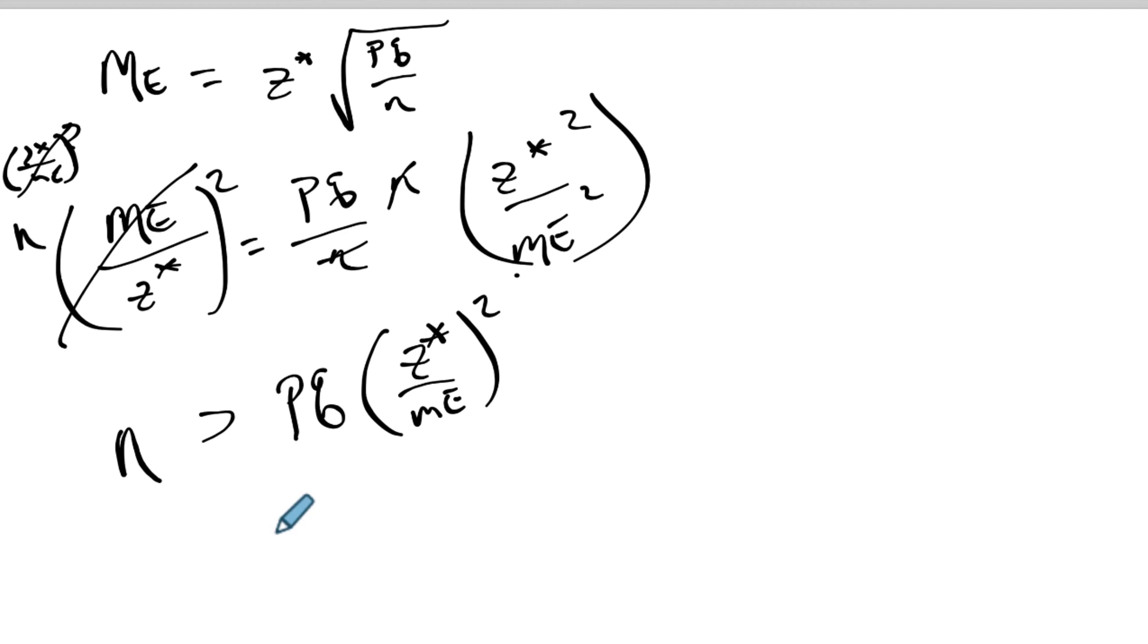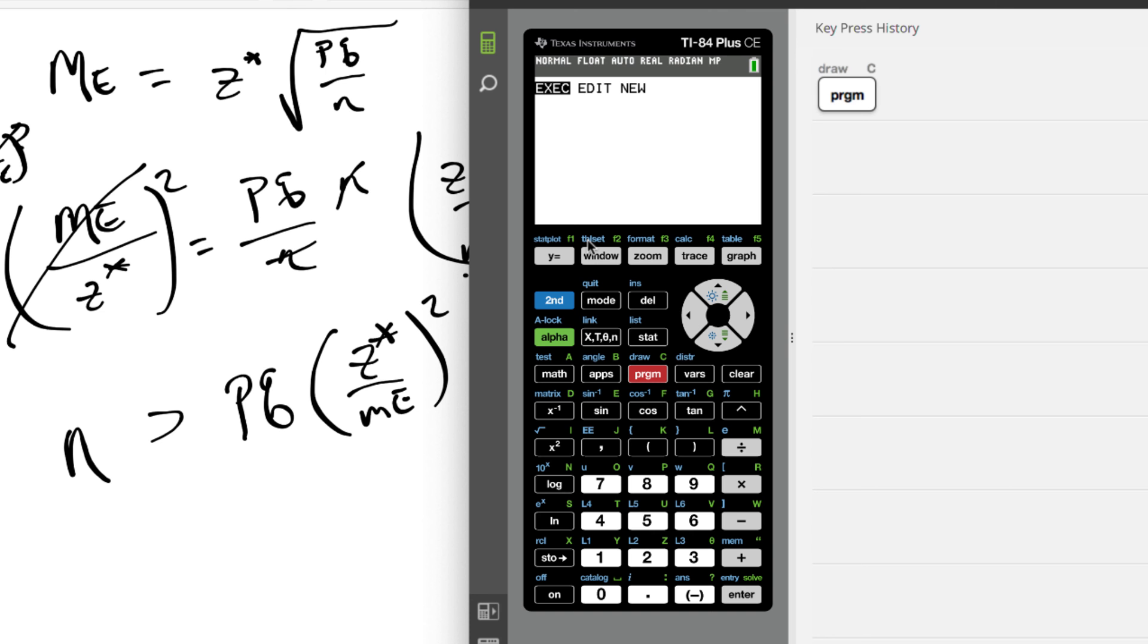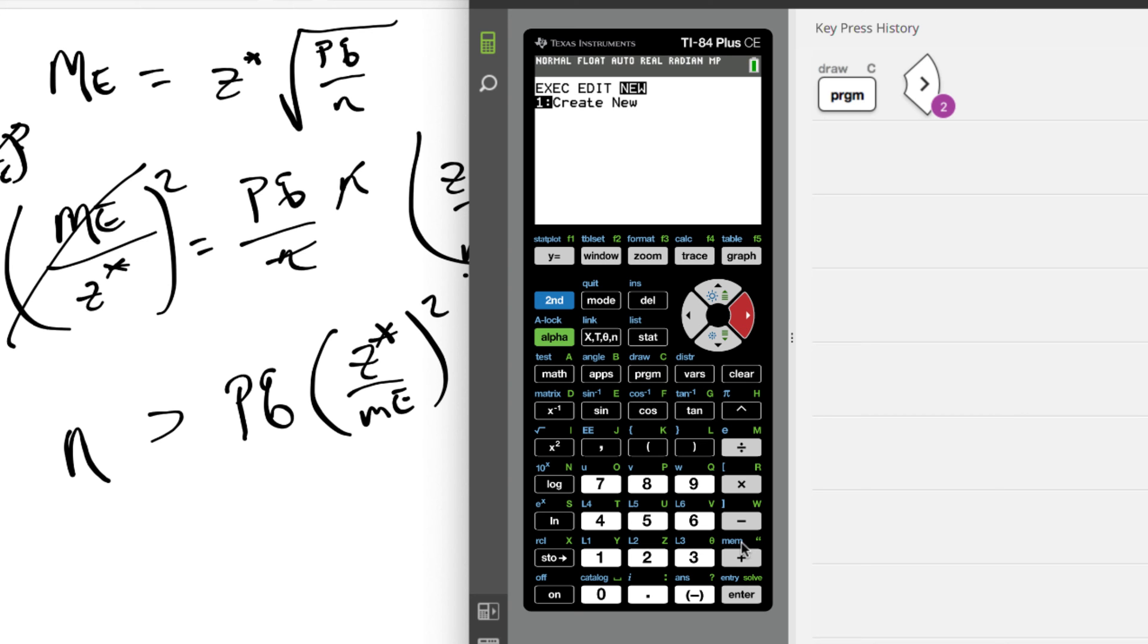Let's get the calculator out right now. Okay, so if you hit the program button - and the key history will be right here if you need some help - program button, we're going to create a new program. So go over to new and then hit enter, create new. The name we're gonna give it - so right now you can see it's already in alpha - so I'm just gonna call it ME for margin of error.